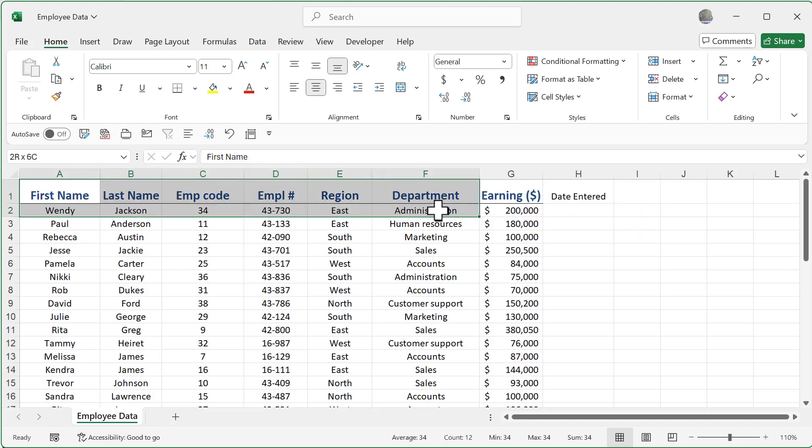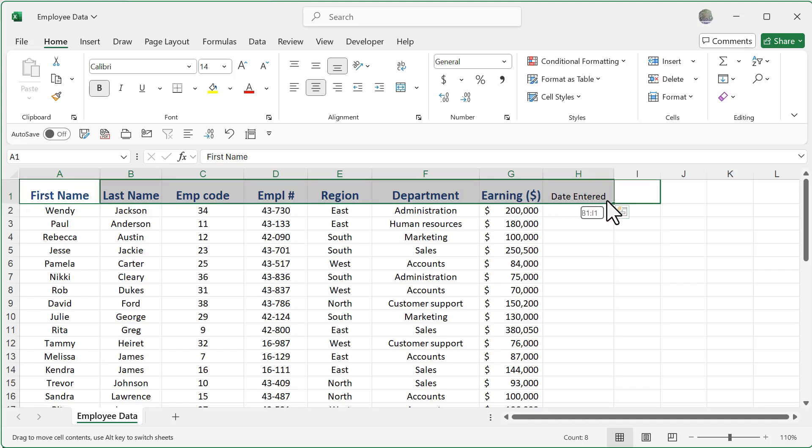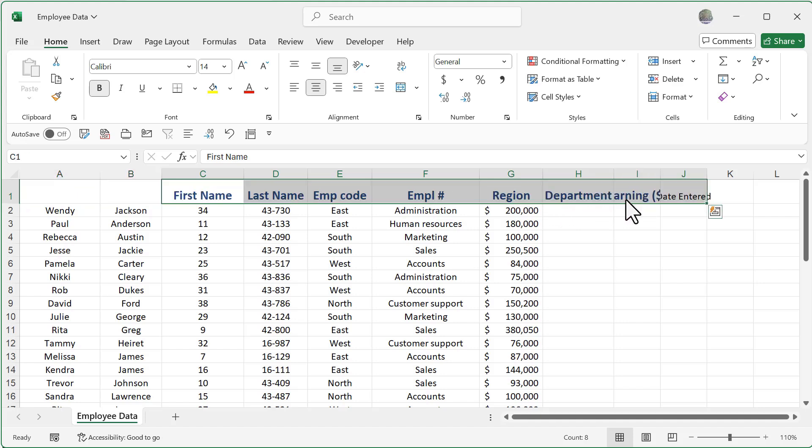And I can do that with multiple cells if I want to. Now all I need to do is move my mouse to any part of the outside of the selection, it could be the right, left, top or bottom, and just simply click and drag, and I can even move multiple cells. I'll go ahead and move that back.